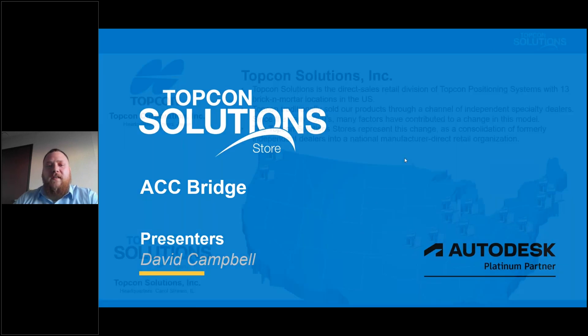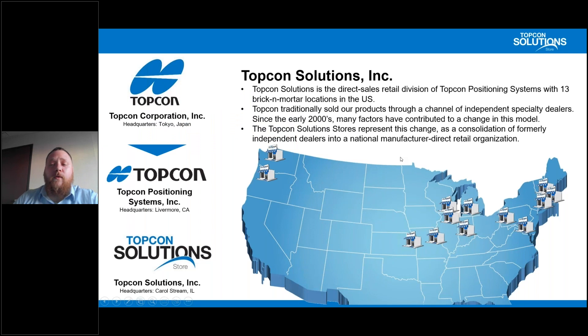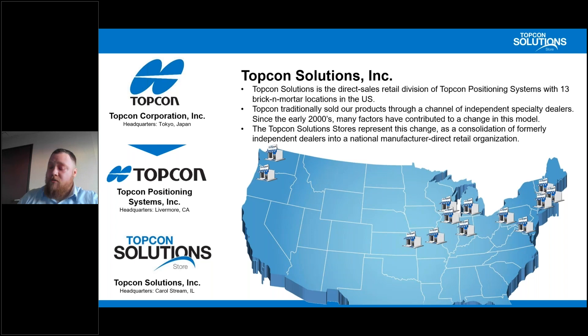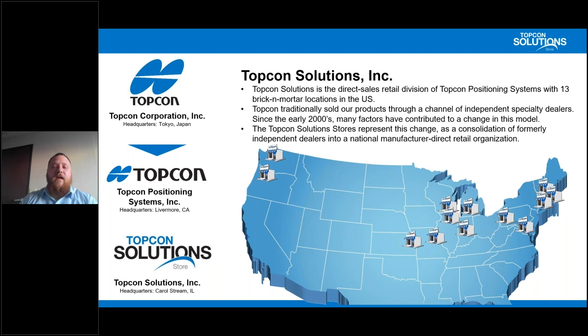So for today, generally what I like to do is give you all an introduction to who we are as TopCon Solutions, TopCon Solution Stores, and essentially walk you through who we are, where we are, where we're going, and then we'll dive right into it.